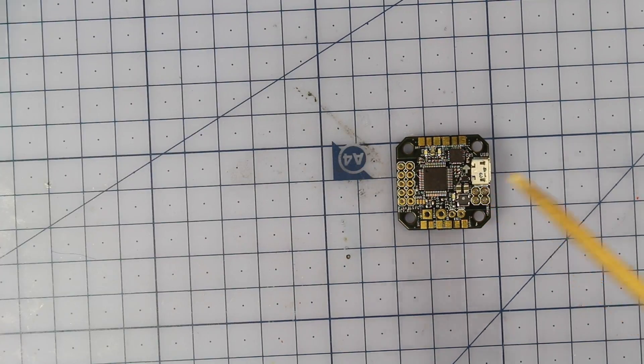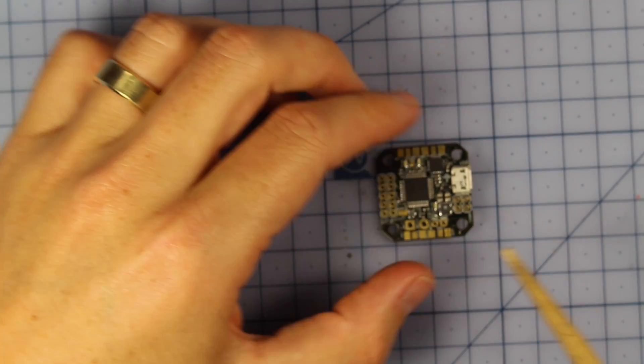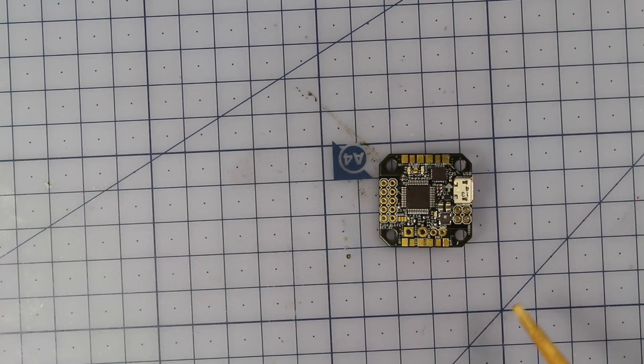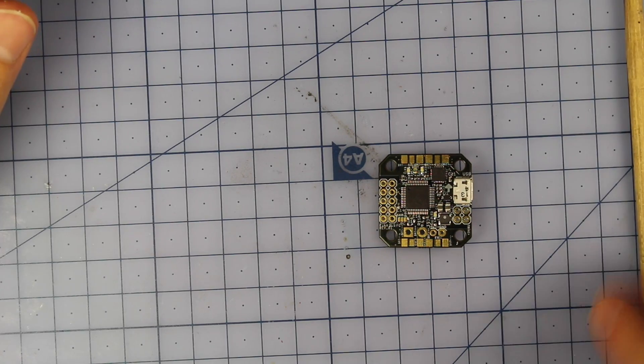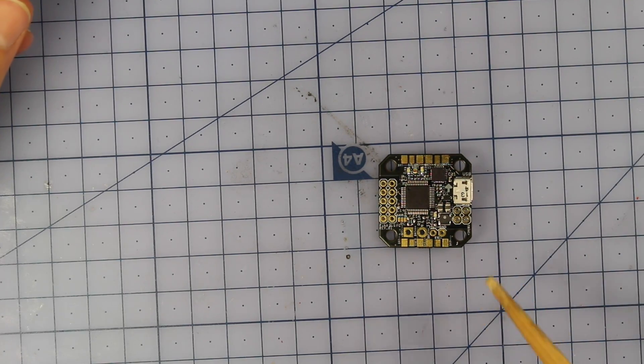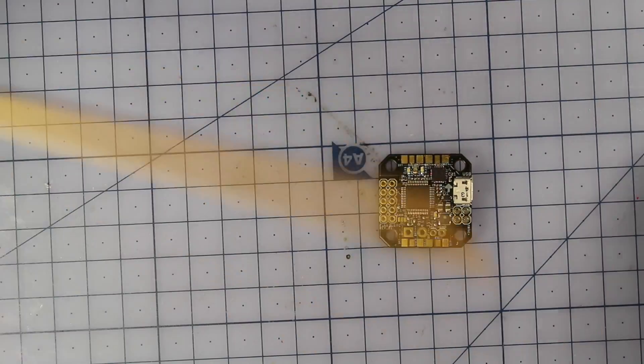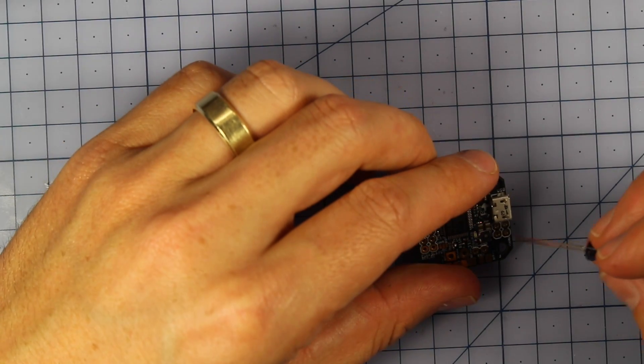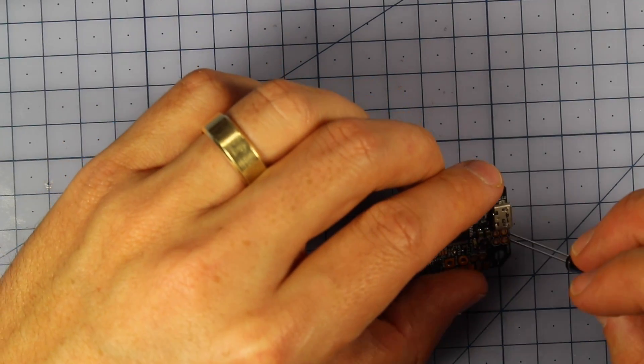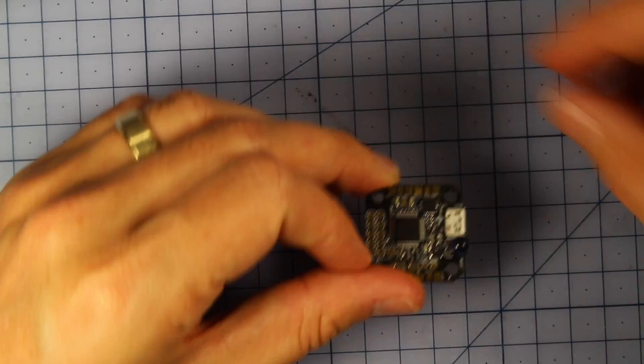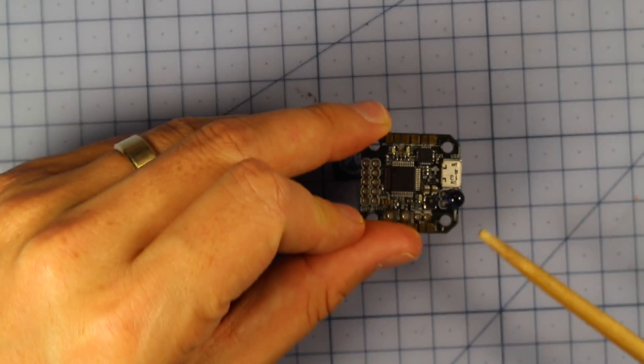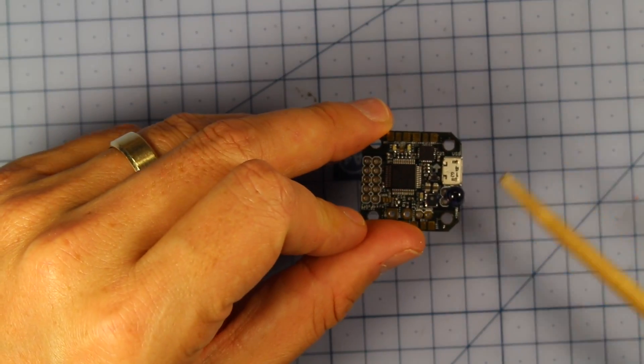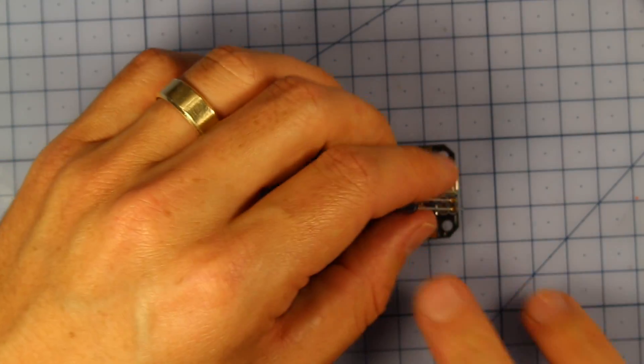So I've got something very special planned with it. Now why I'm so excited about this thing is because it packs so many features in just here. It is basically a PDB with an F3 flight controller. It also comes with a little transponder you can put in here which you can start measuring things with iLap so you can get your own lap times and things like that. You can flash beta flight to it.